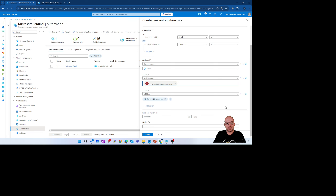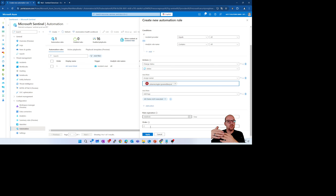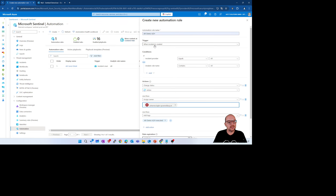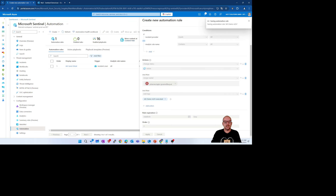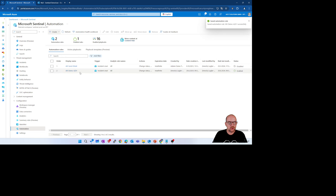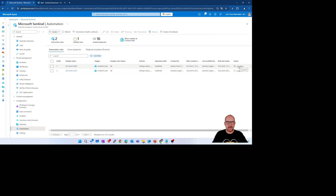You can define a rule expiration based on a date and time, and also a priority order. The automation rule always executes by priority. If you have multiple automation rules triggered when an incident is created with the same conditions, they execute based on priority. I click Apply, and you can see the new automation rule is created from my user account and the status is enabled. You can also disable an automation rule if required.